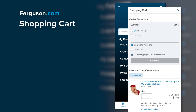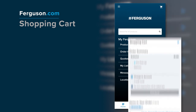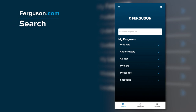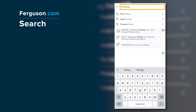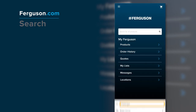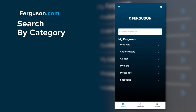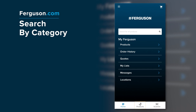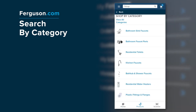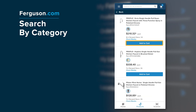Click the shopping cart to view products in your cart and place orders for pro pickup or delivery. Search for a product by clicking on the search bar and entering a product name, code, or description to view products that match your criteria. Or you can search by category — just select Products at the bottom of the screen to locate products in the specified categories.